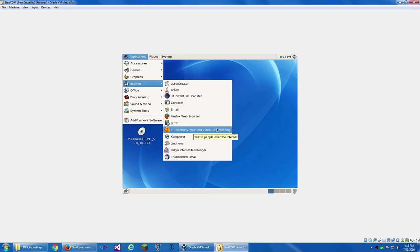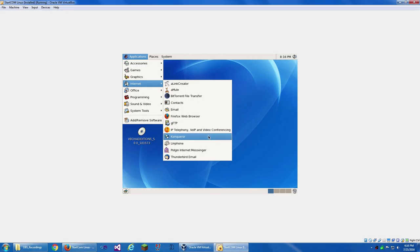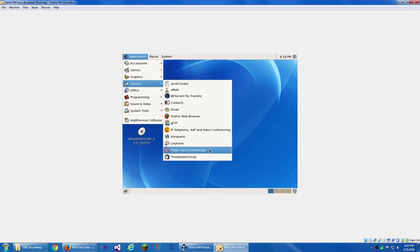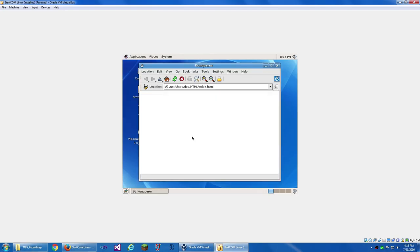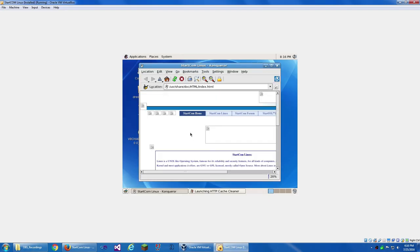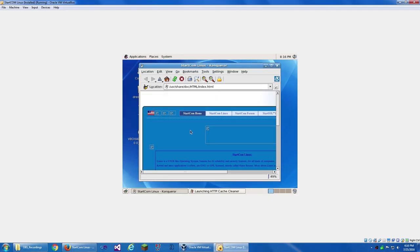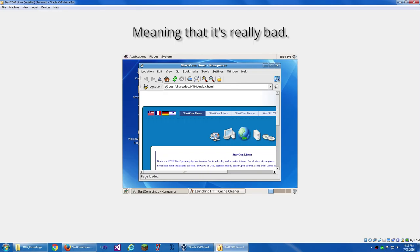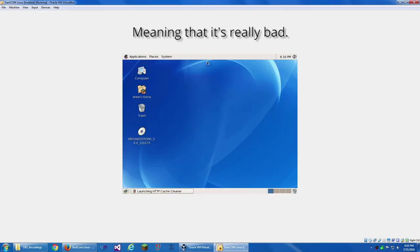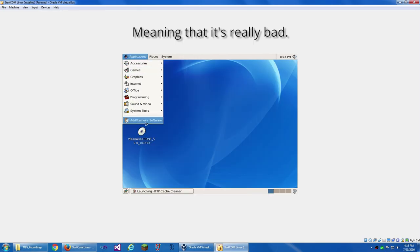And we have GFTP. IP, Telephony, Voice Over IP, and Video Conferencing. Conqueror, Web Browser, Lin Phone, Pigeon Instant Messenger, and Thunderbird Email. Conqueror is pretty much the Internet Explorer of Linux.